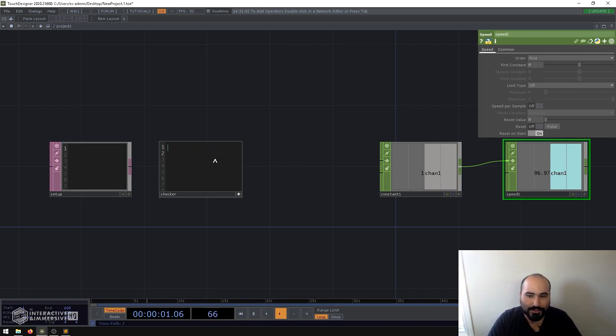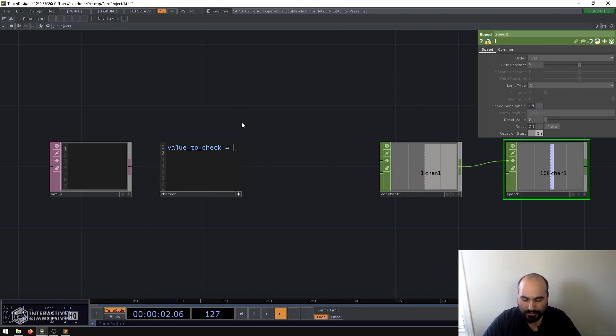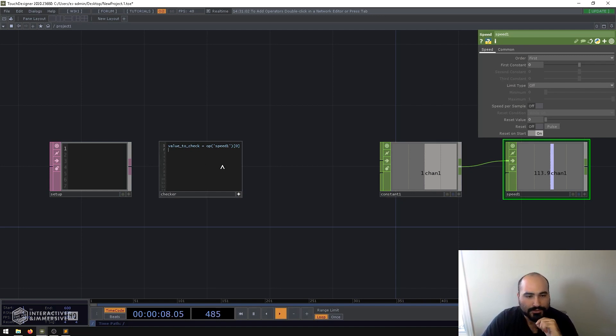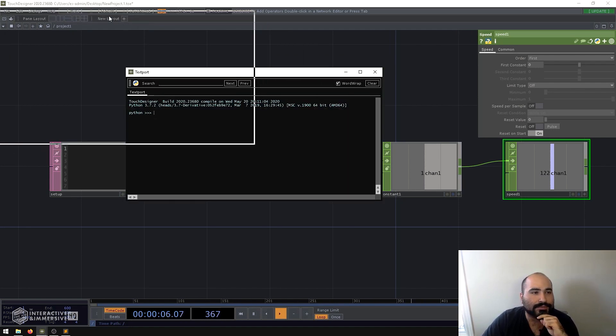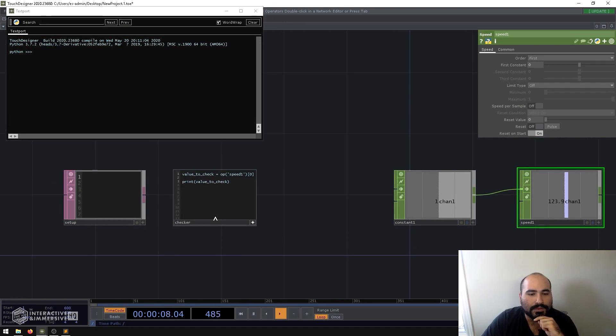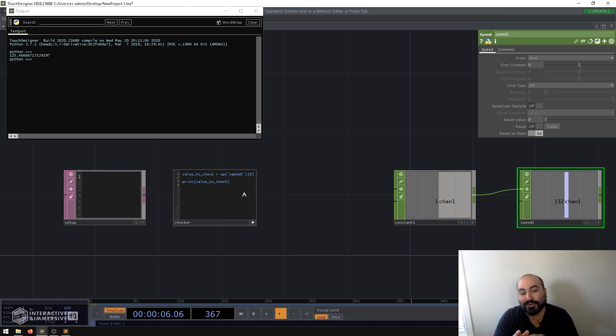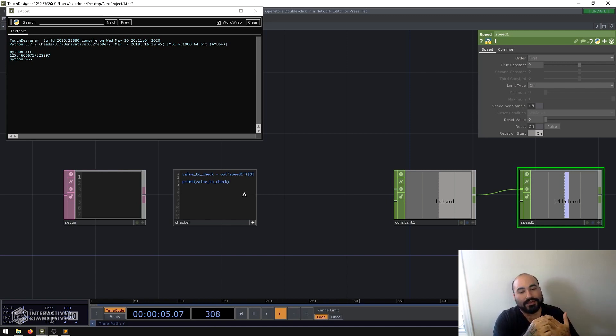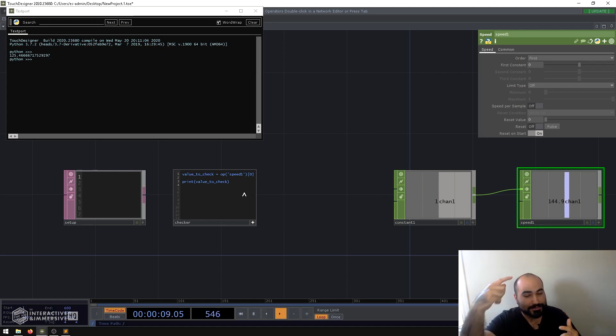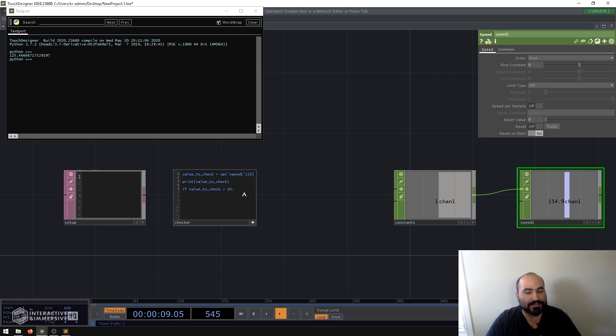So, the way we approach this, first, what we know is we want to get this variable. We want to get the value out of the speed. So, I'll go ahead and say value_to_check equals op speed one, and I'm just going to grab the first channel. So, now I can go ahead and just print this. Let me open up my text port here. And go ahead and run this. And we can see 125. Now, the trick behind what we're going to do here is really kind of nifty. So, instead of making a while loop, what we're going to do is use an if and else statement to do our conditional check. And if the condition fails, I'm actually just going to run the script again one frame in the future.